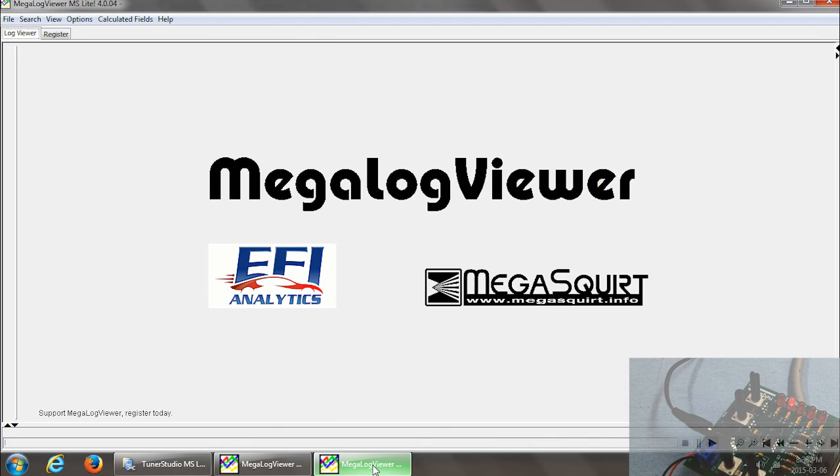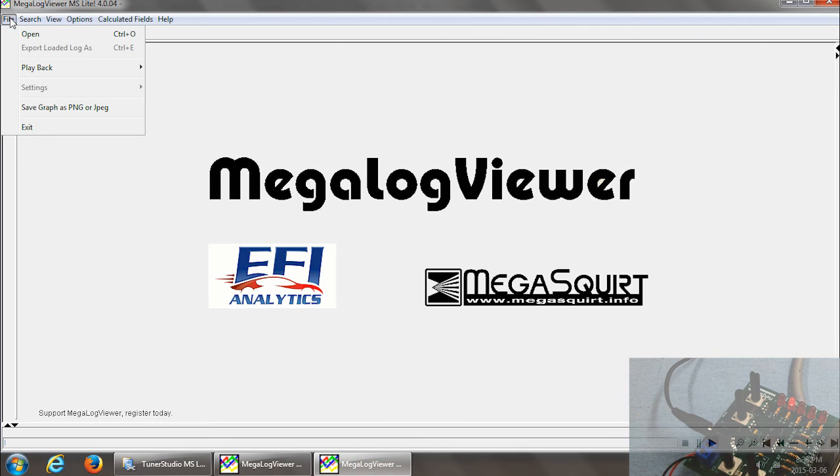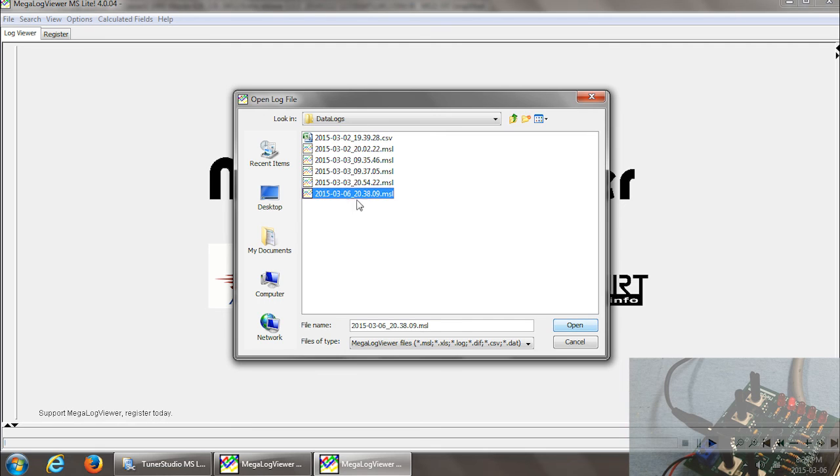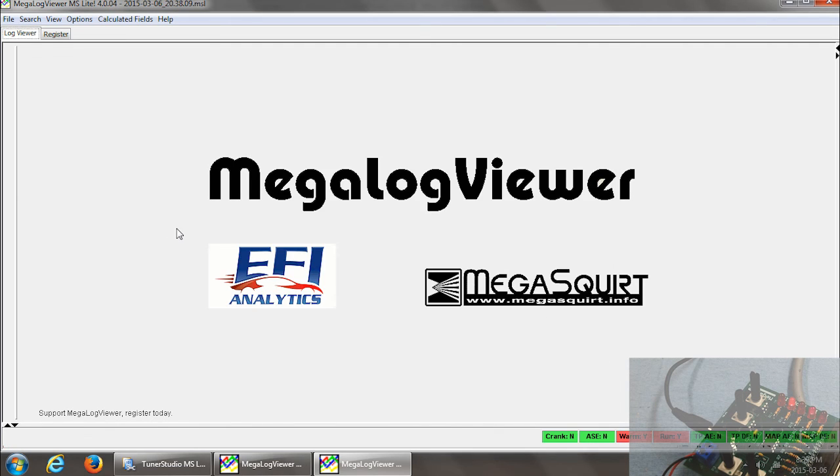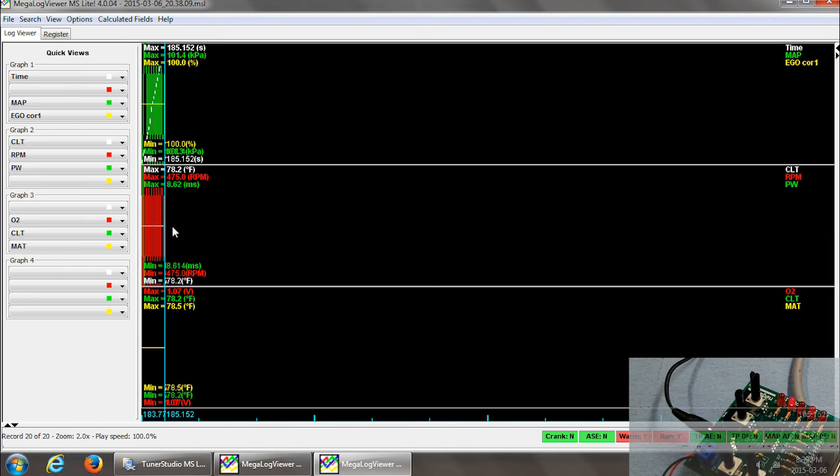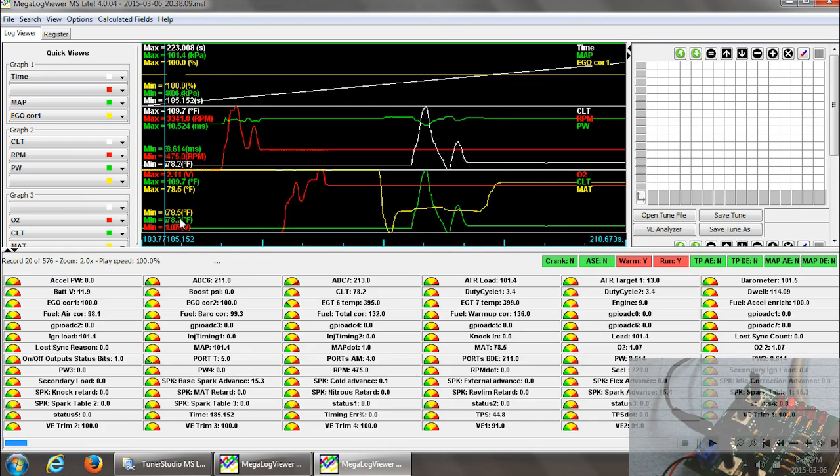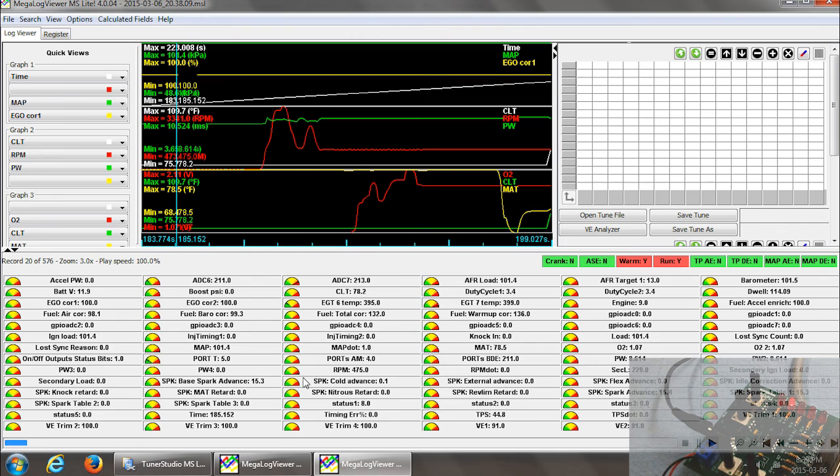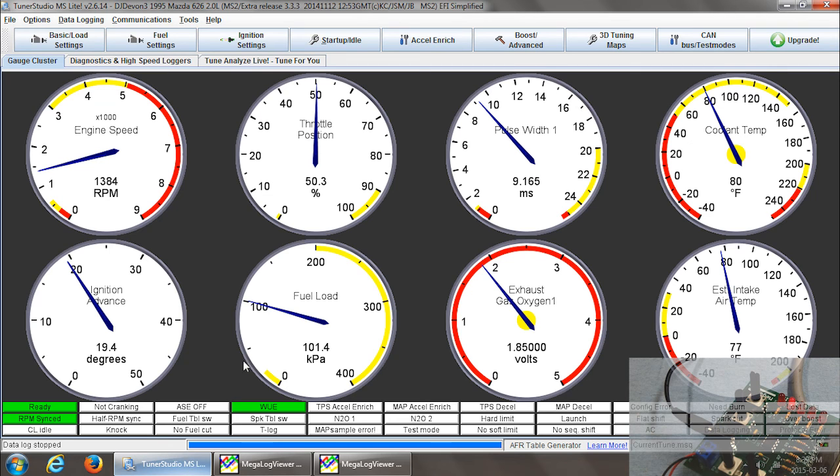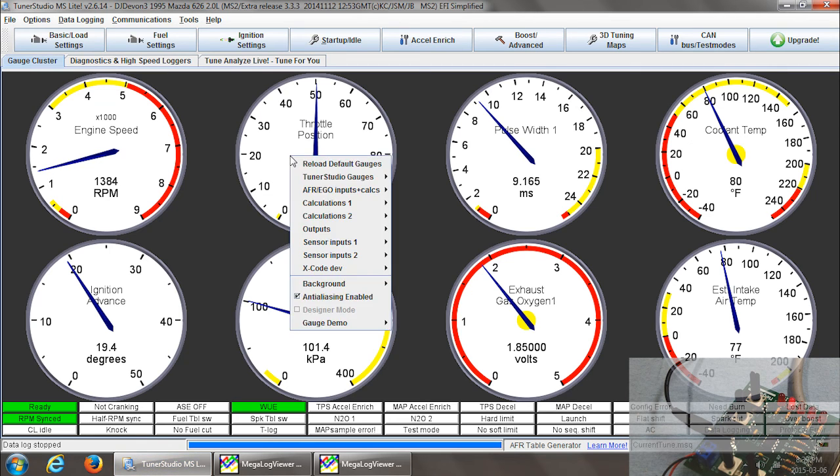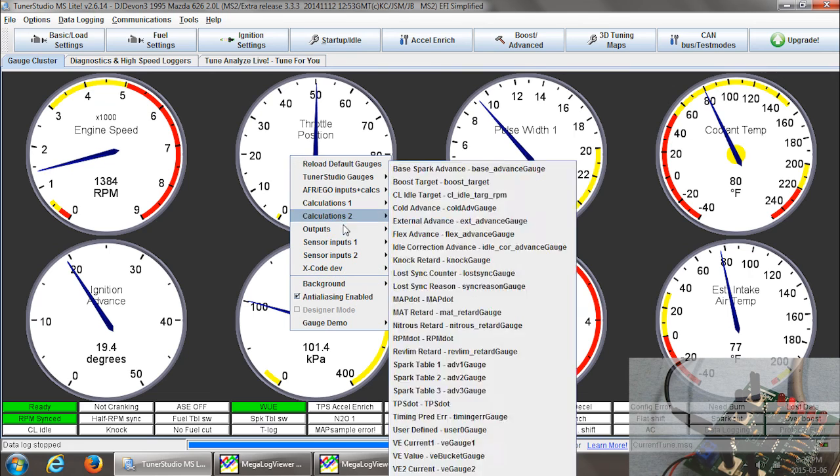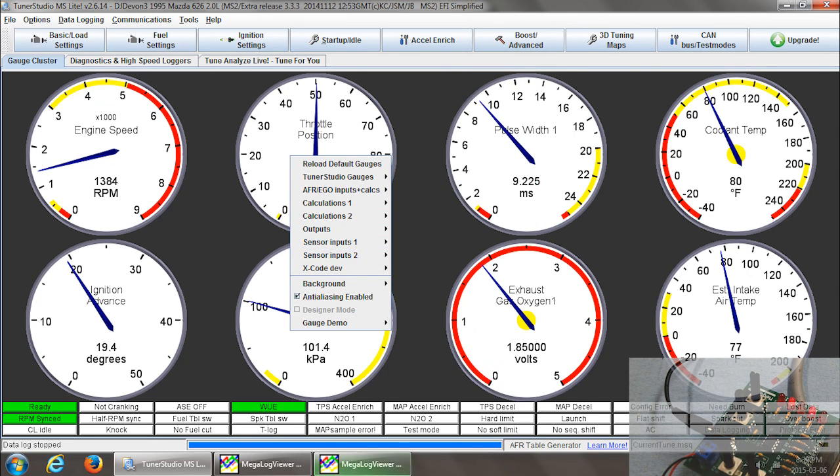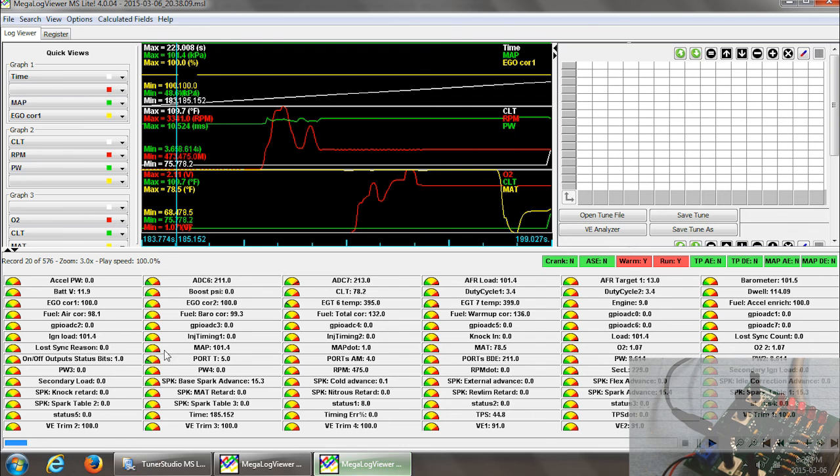And then we'll switch over to MegaLogViewer. And we'll open the latest log. And this is everything that we just did. And as you can see, there's a ton of parameters down here that you can't see in the free version unless you change gauges. So all of this stuff, if you right click and you go to your inputs, your outputs, all of that stuff is displayed down here in one page. So it makes it easier to see all of your data.